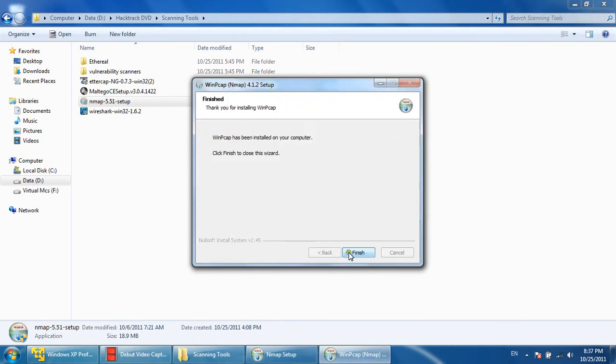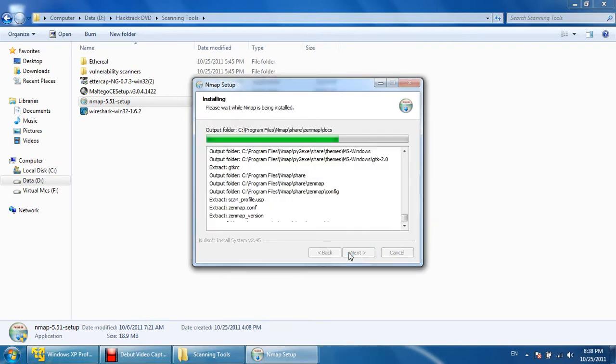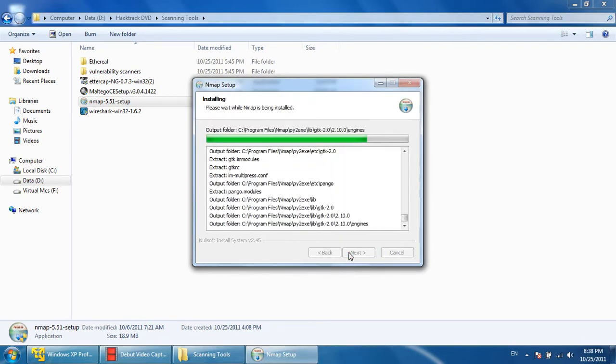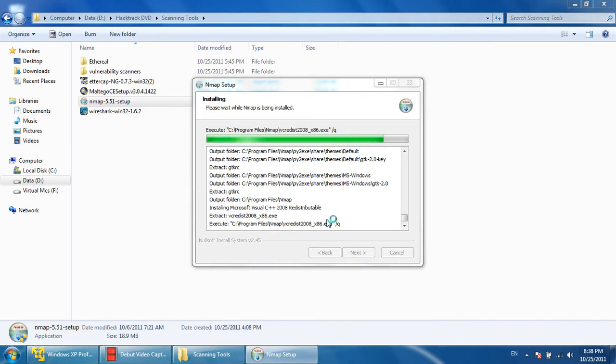So Nmap is an original tool and the Zenmap is the name of the GUI. So you can even call this tool as Zenmap, so both are same. Zenmap is the GUI version of Nmap.